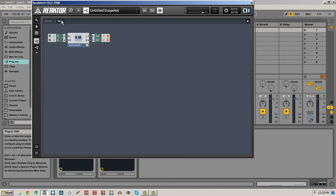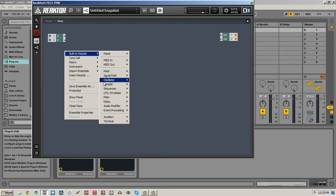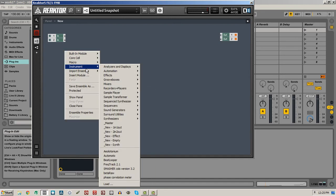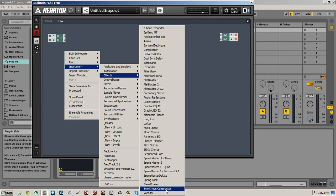When you create a new ensemble, it has nothing in it besides an empty instrument. So let's just delete that and create ourselves a little space in the structure view. Then we can start adding new instruments to our view by right-clicking, selecting the instrument menu, and going into the effects menu — you can see that there are a ton of effects that we can add to our project.